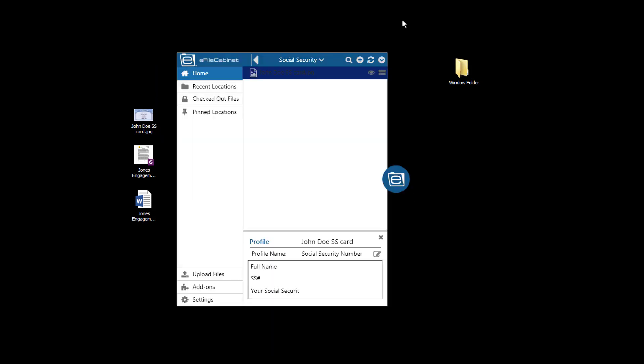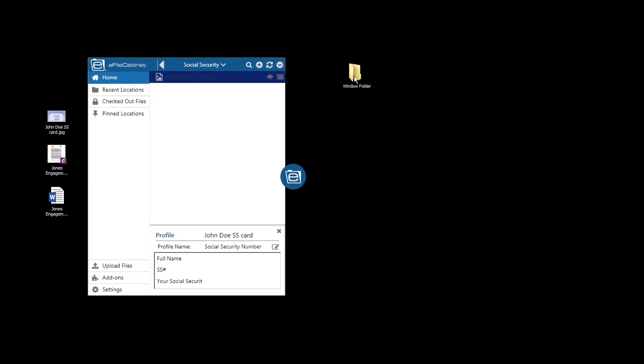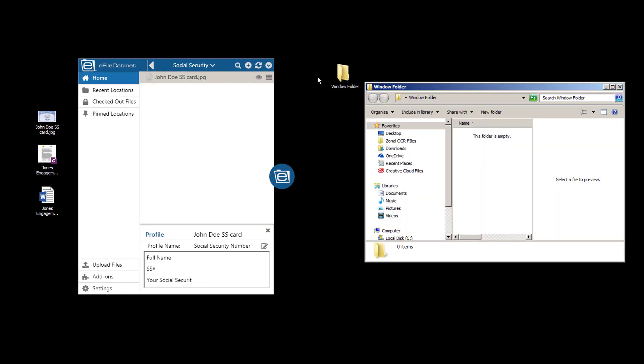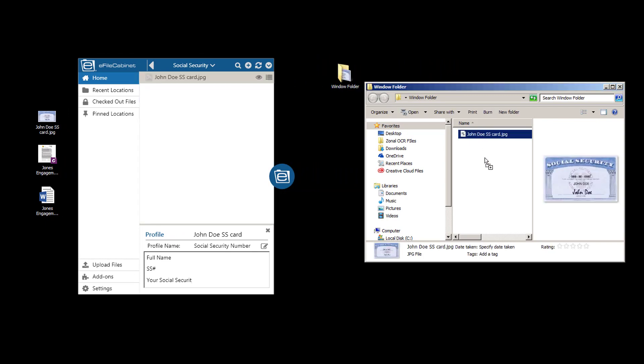One of the things I also want to show you is with Sidekick, you can drag out of Sidekick into a Windows folder or onto your desktop. So here is that Windows folder. I'm going to take this document and drag it into that Windows folder. And there it is.